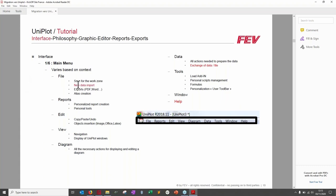Before starting the menu walkthrough, note one color code: red parts are the ones you'll deal with on your first day using UniPlot. The File menu is the basic one for saving the work zone — similar to any Windows software.